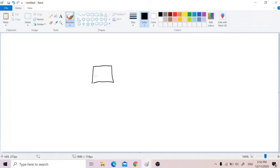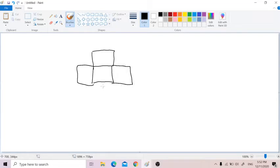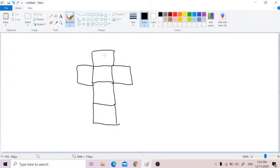Not only one square, but we also need — actually the shape to make the cube — we need one square, two squares, three squares, four squares, all these with the same size. My drawing may not be accurate in terms of size, but I just want to tell you that all these one, two, three, four, five, six squares —